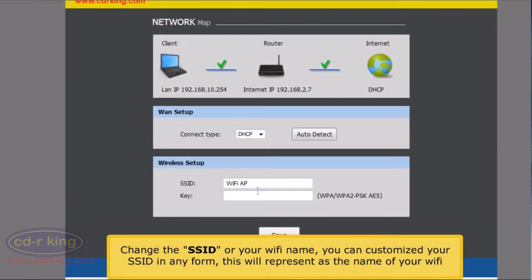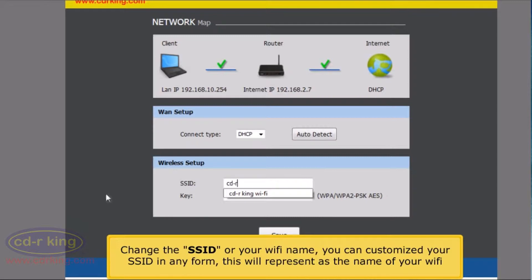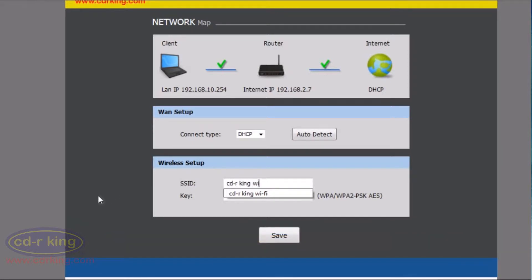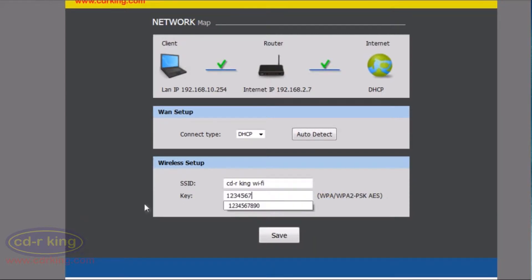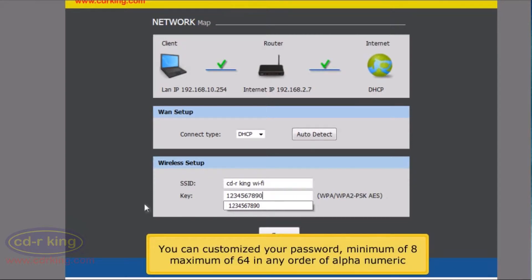Change the SSID or Wi-Fi name. You can customize the SSID in any form — this will represent the name of your Wi-Fi. In the key menu, type your Wi-Fi password. You can customize your password, minimum of 8 and maximum of 64 characters, in any order of alphanumeric.